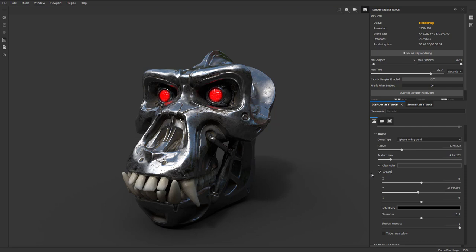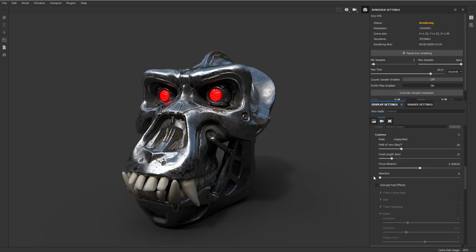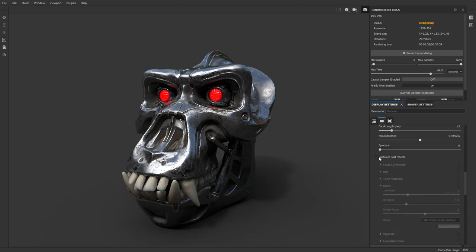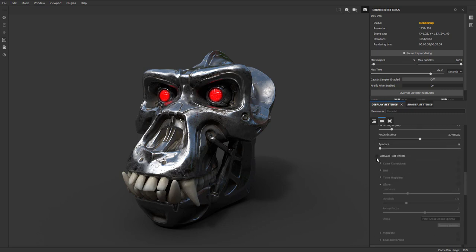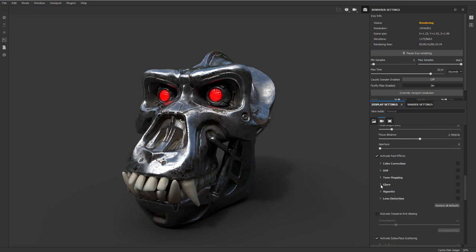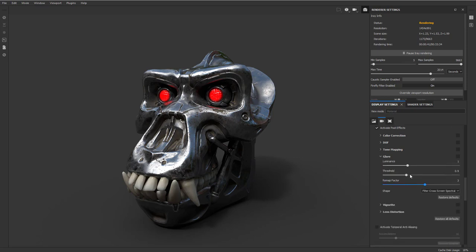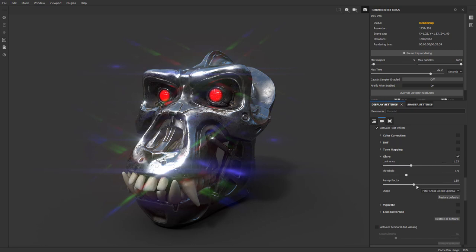One thing I did want to play with though is under the display settings, way down at the bottom, you can activate post. So now we have our emissive on and you're going to see it's getting that reflection right here. In order to kind of make that pop a little bit more, we're going to activate post effects and underneath glare here, you can go through and you can make, oh, got to turn glare on. And now you can see.